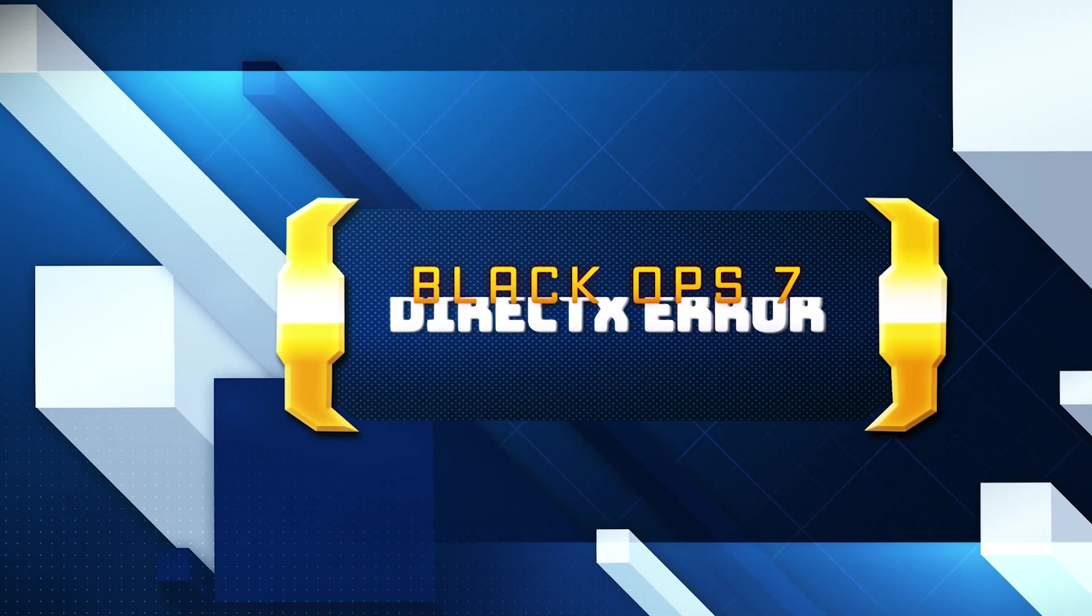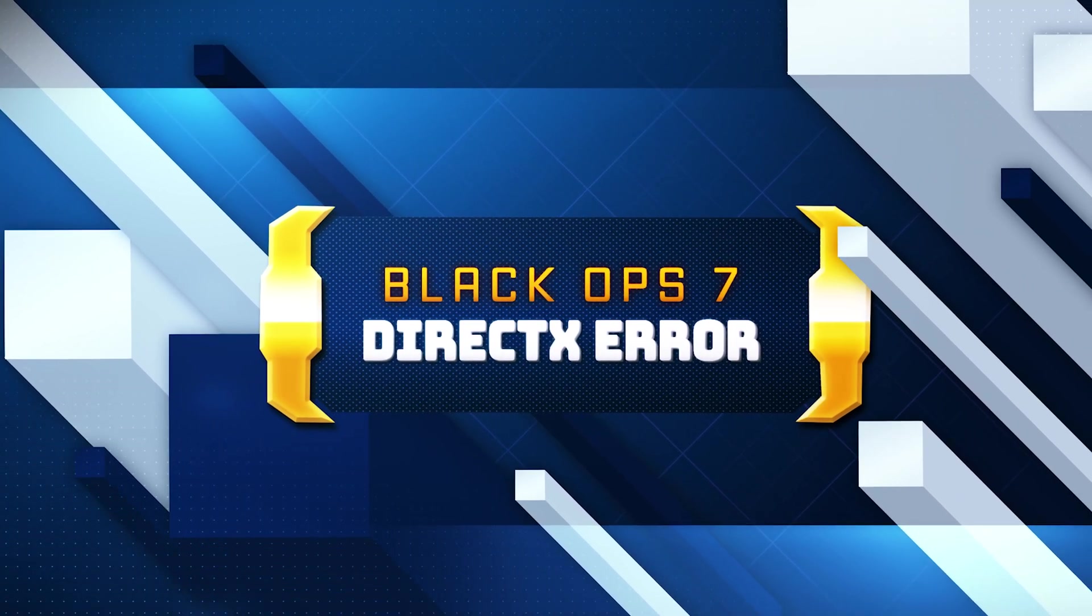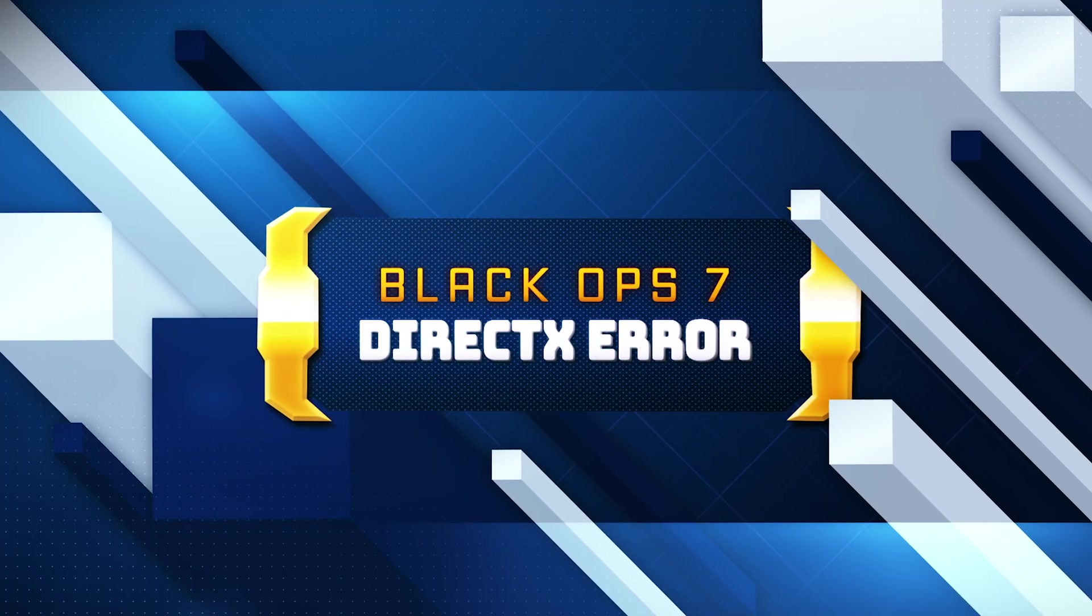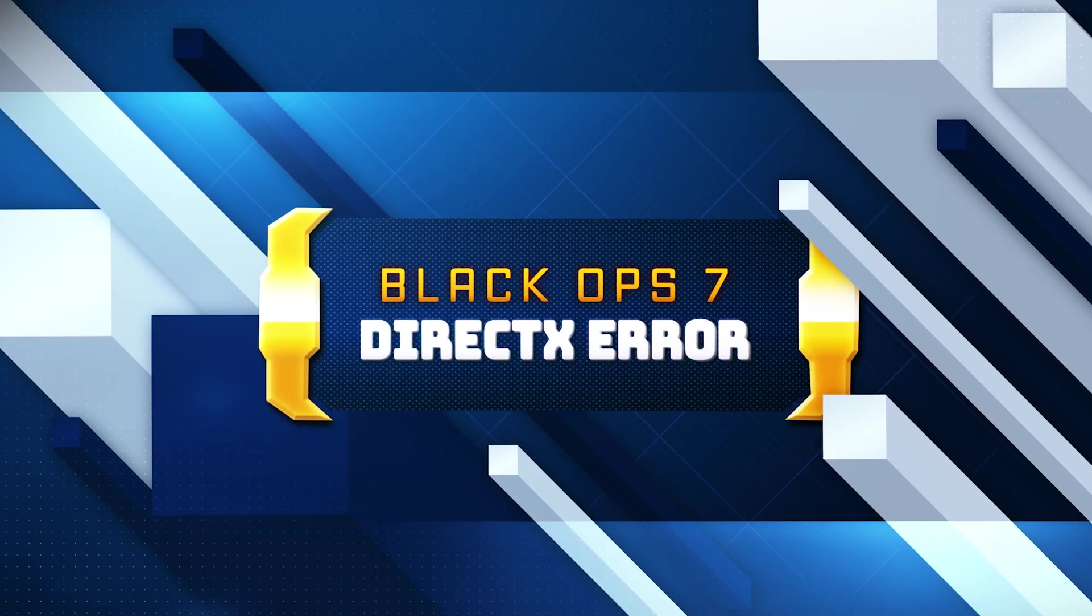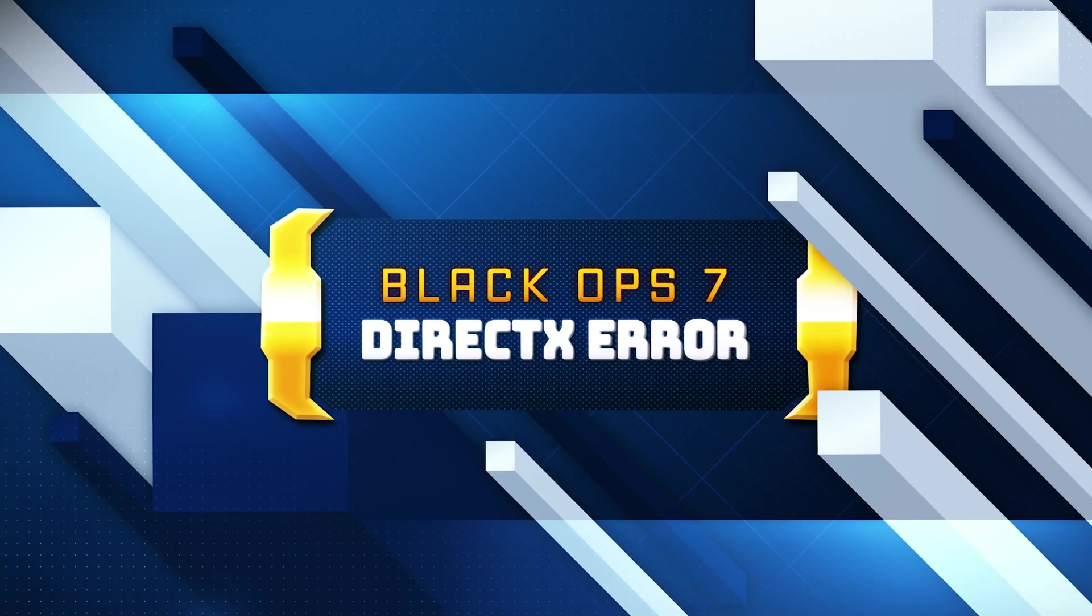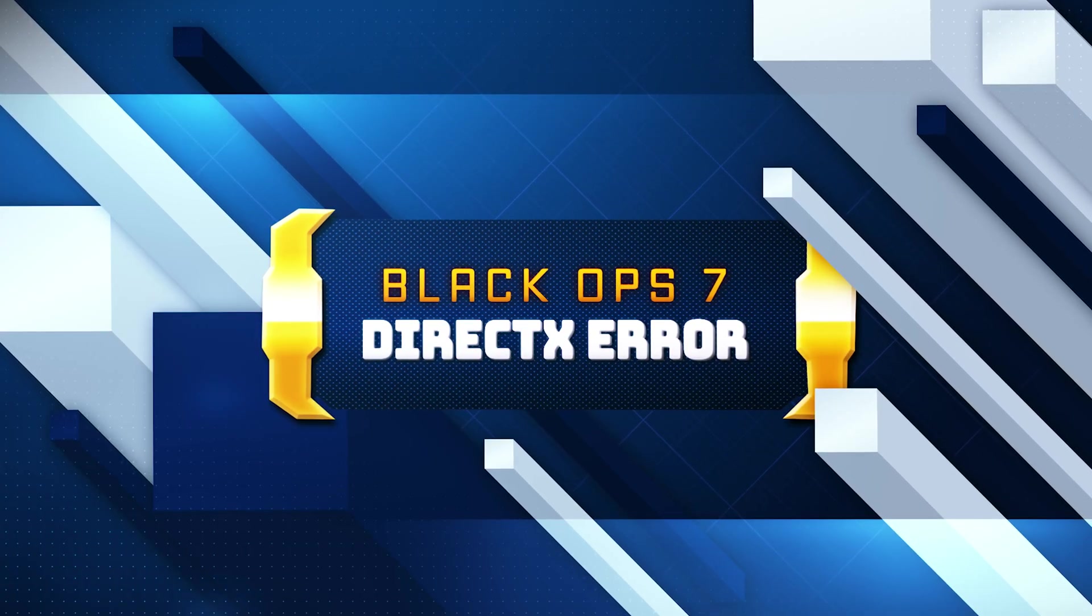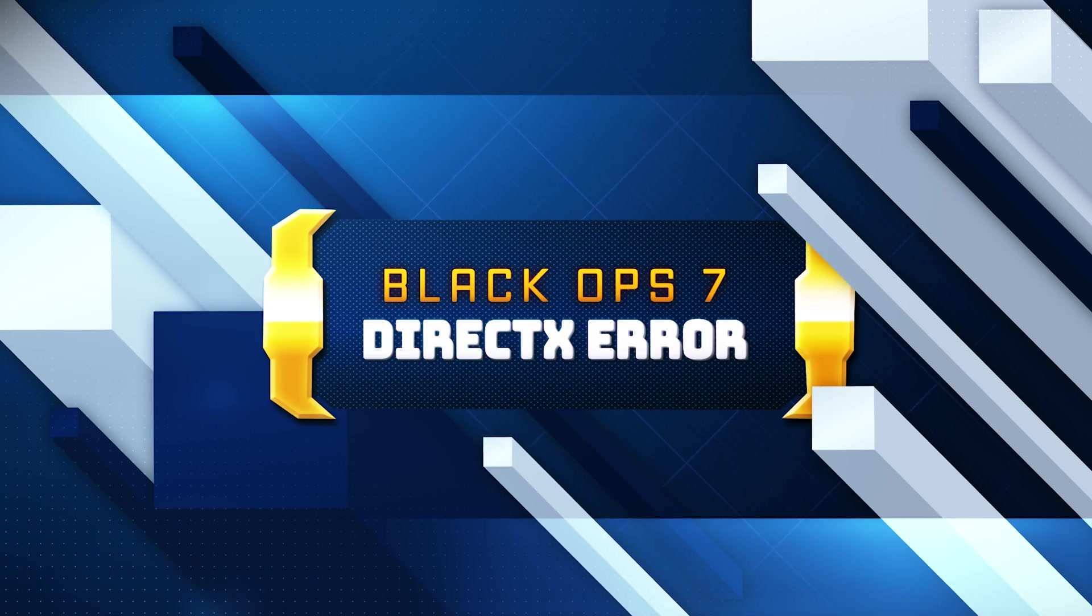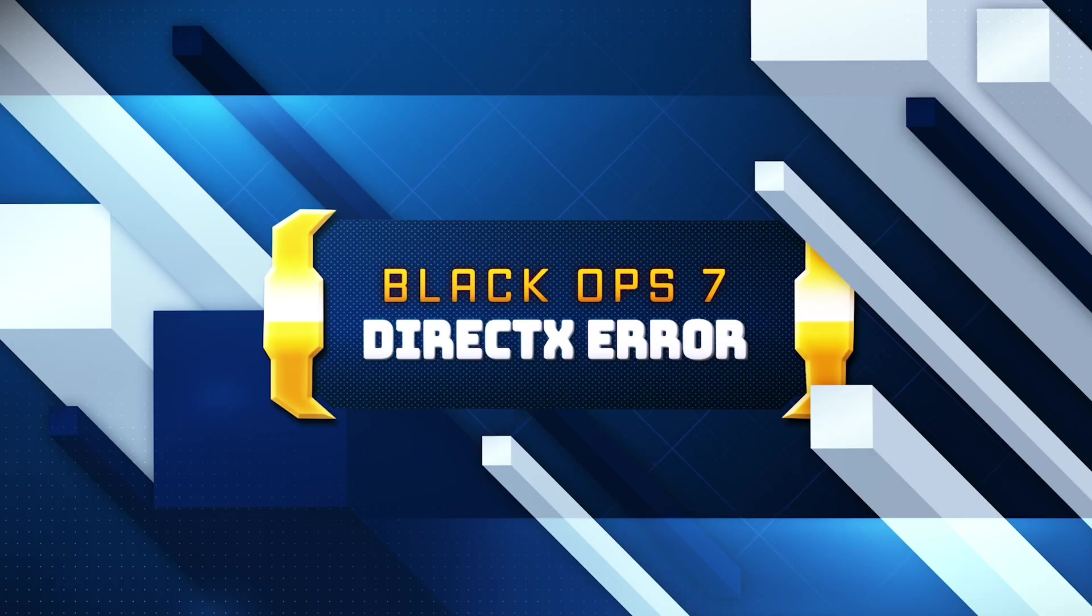Are you getting the error DirectX encountered an unrecoverable error 0x887A0005 when launching or playing Call of Duty Black Ops 7 on PC? This DirectX crash usually happens because of outdated GPU drivers, missing system files, corrupted game files, or incorrect graphic settings. Here are the solutions for this error.